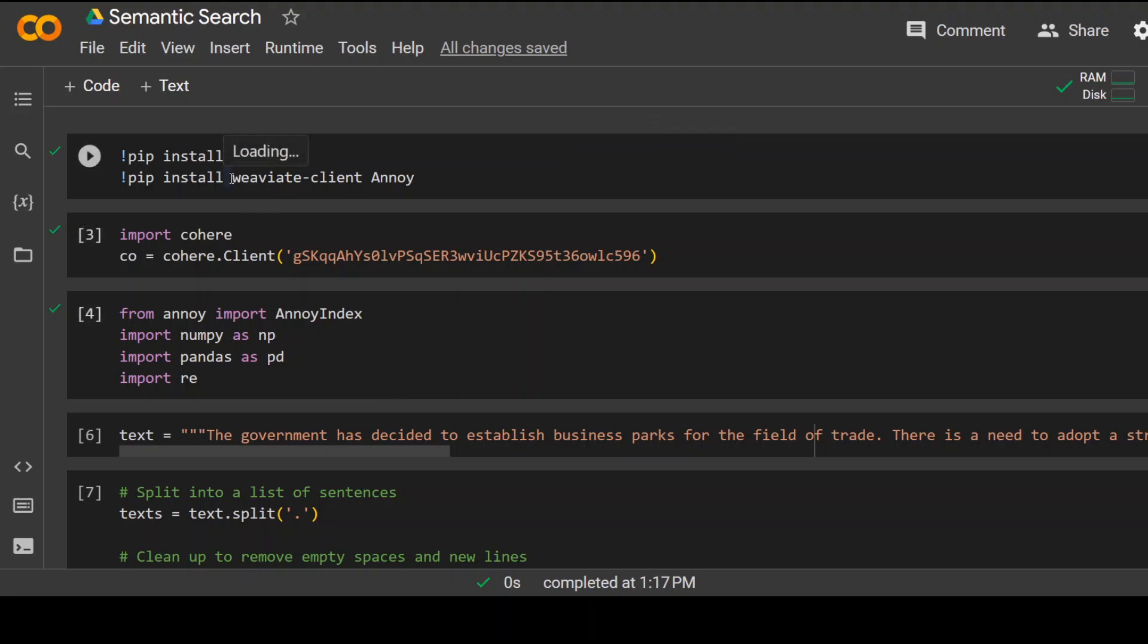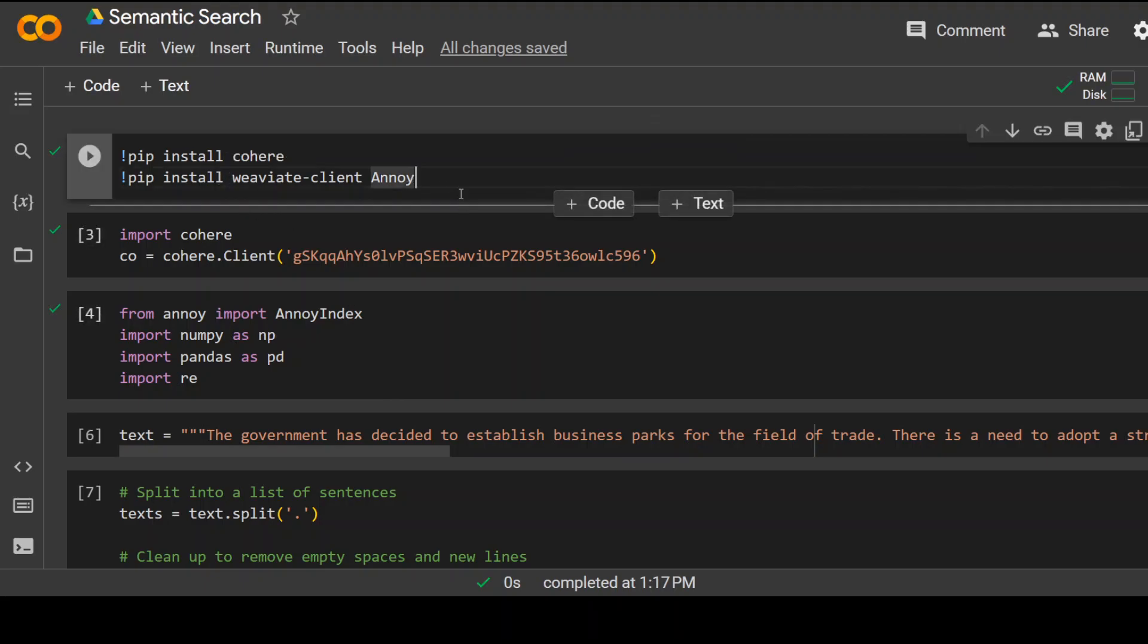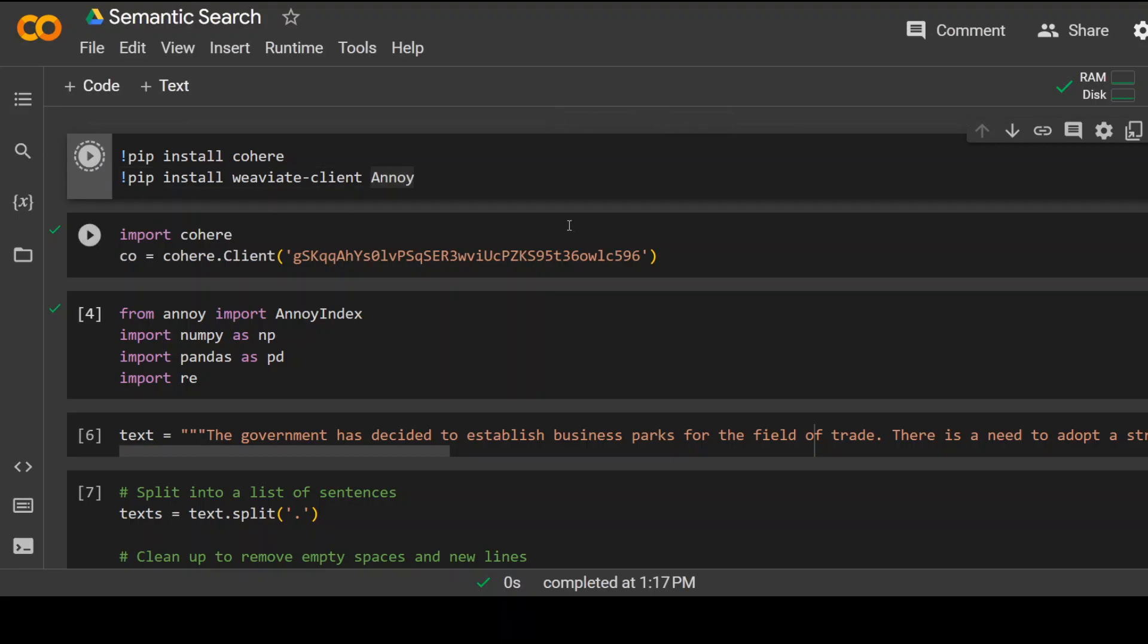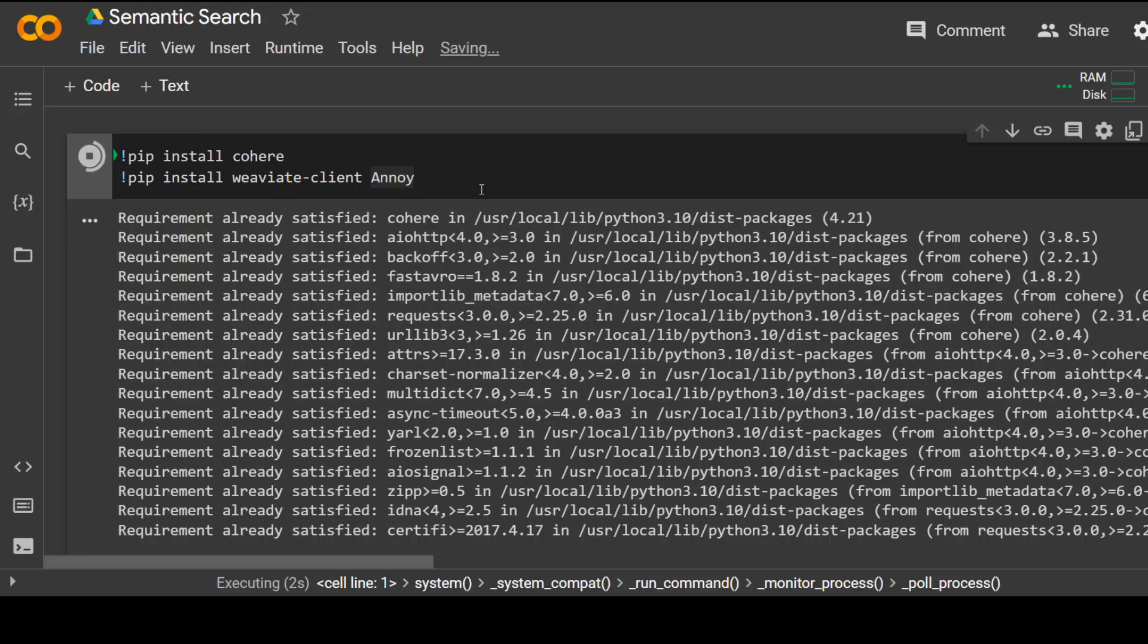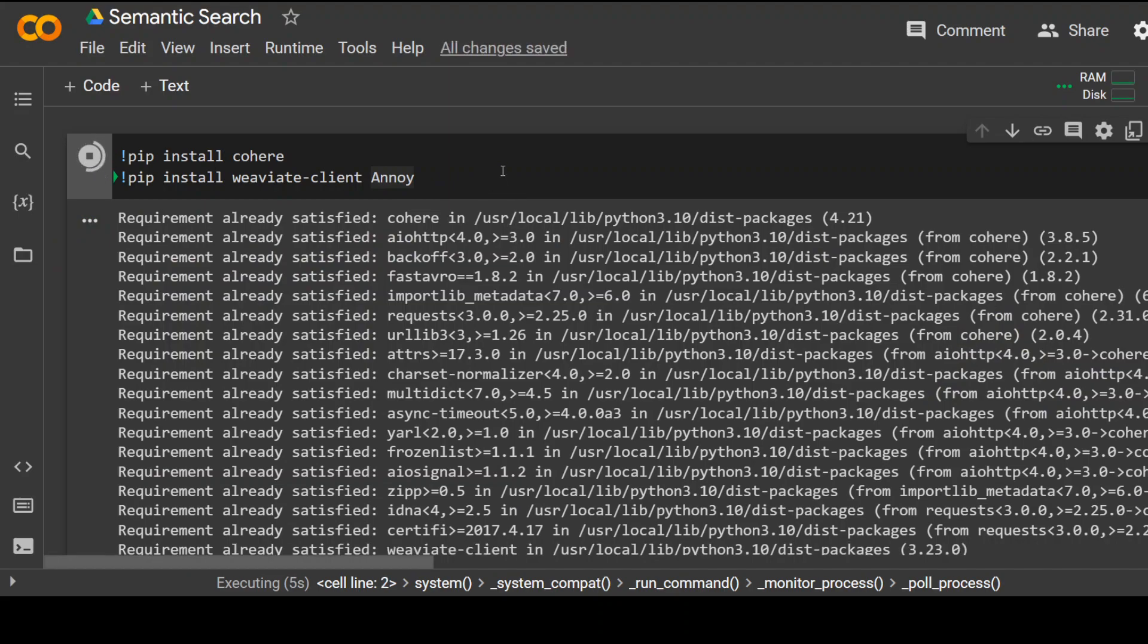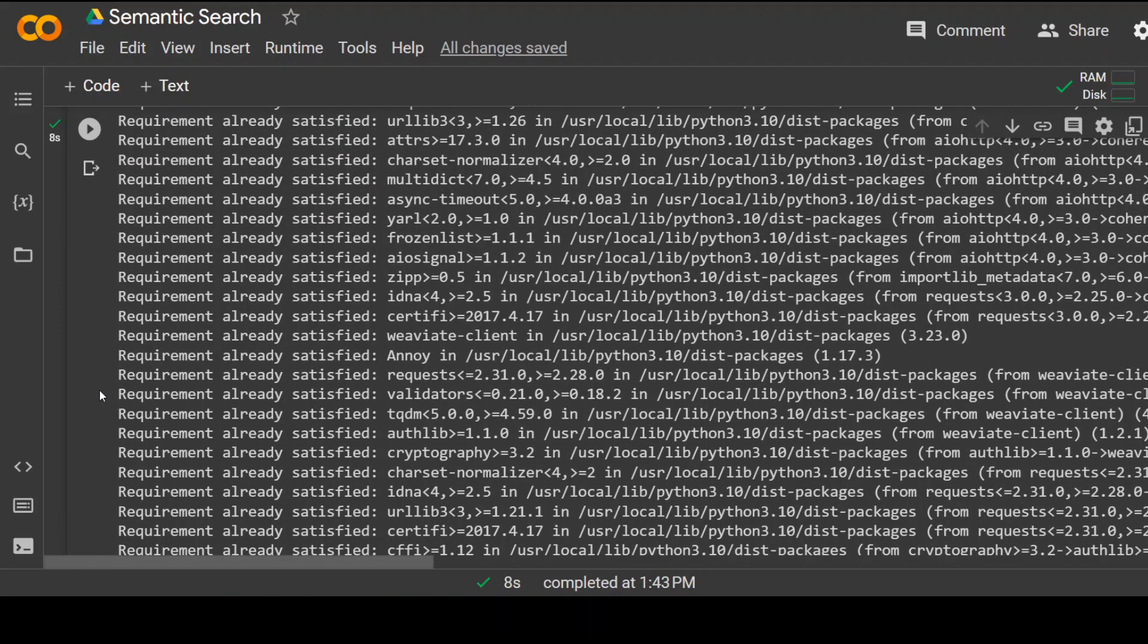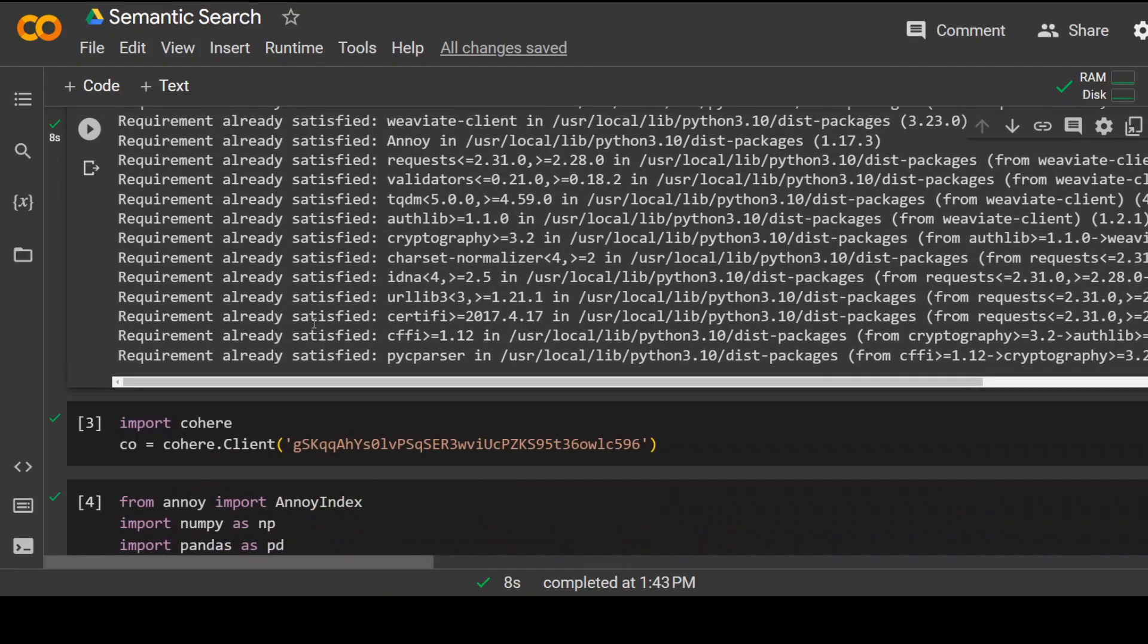The first thing we need to do is install Cohere. So let me do it. I'm running this cell. I'm installing Cohere and Anoy. Anoy is just simply a Python module which lets you do the nearest neighbor search.